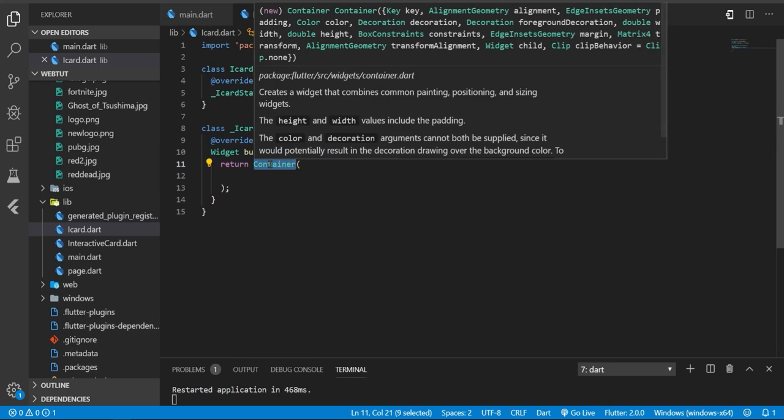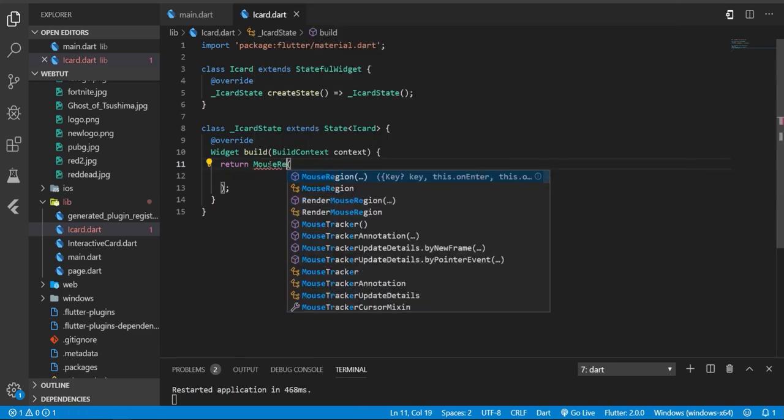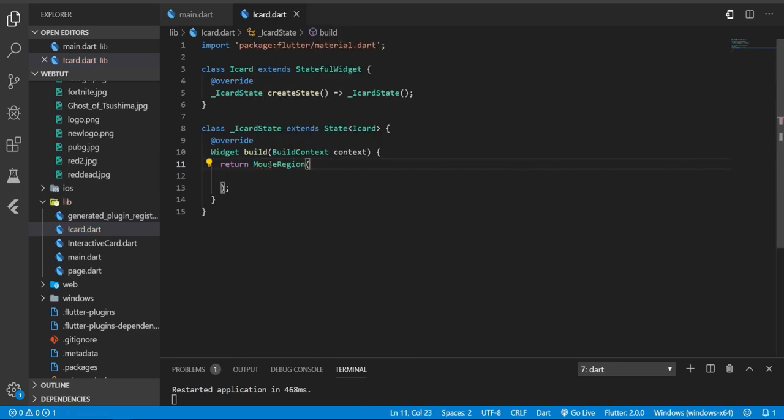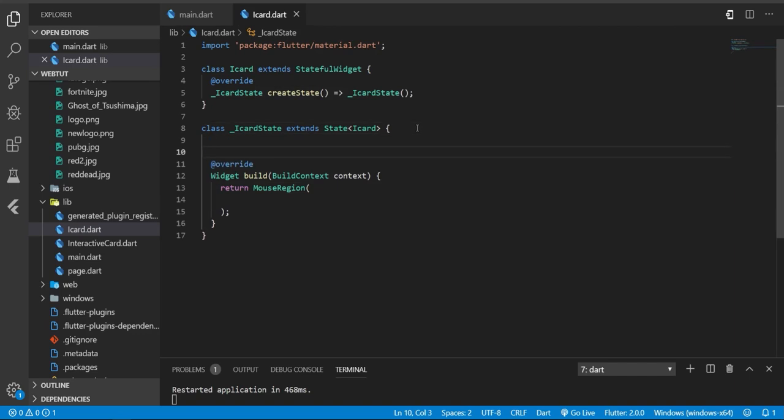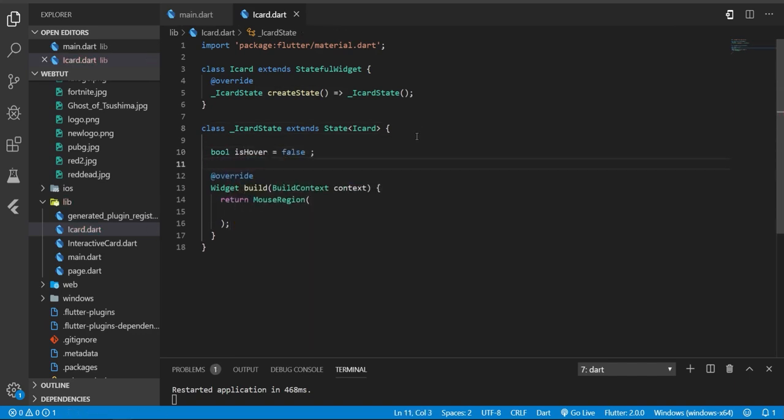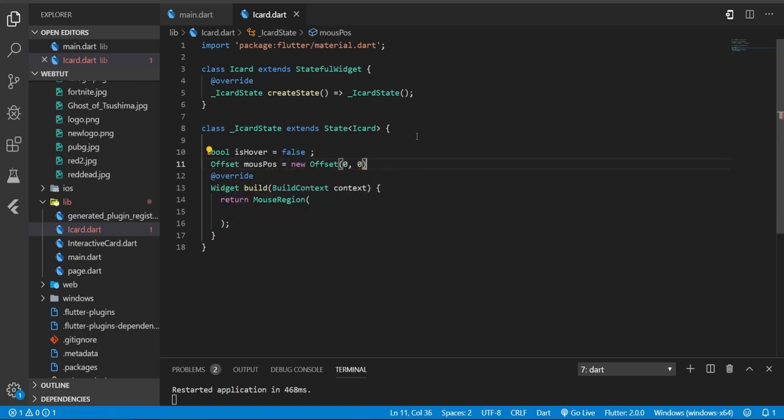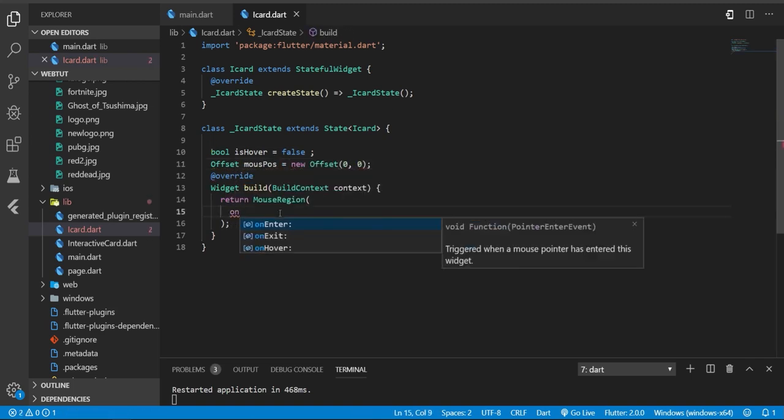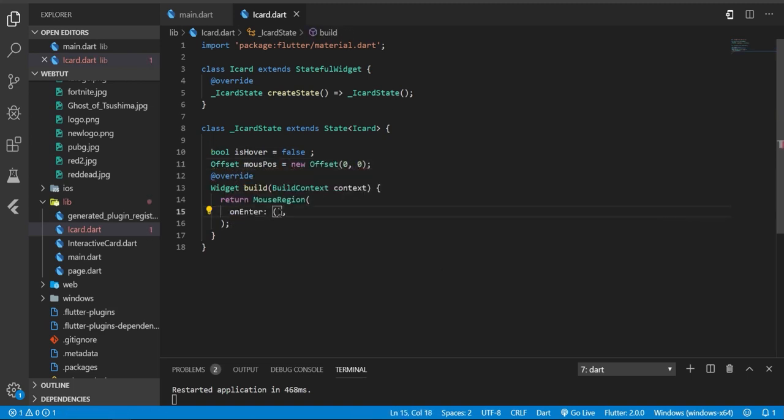need a mouse region so I need something to detect if we are hovering or not. So I'm going to need a boolean and also I need an offset for the mouse position - on hover, on enter, and on exit.